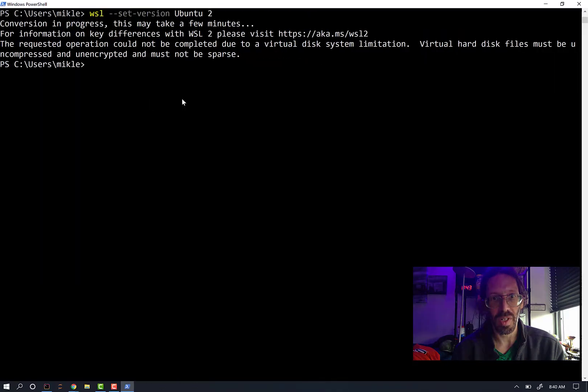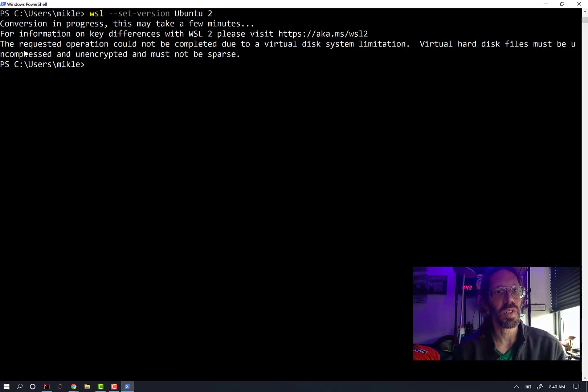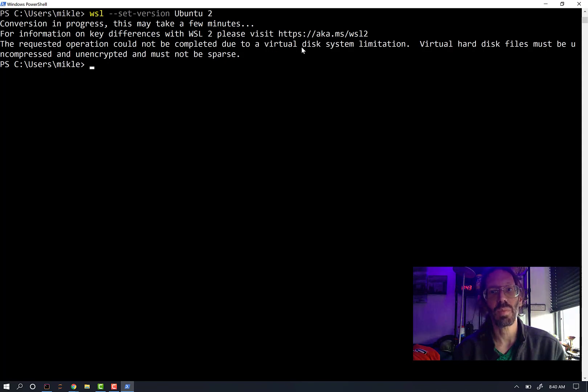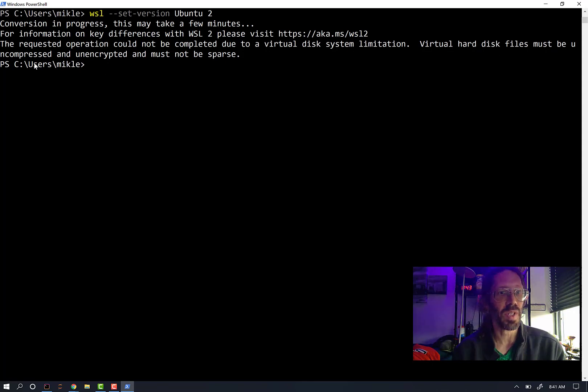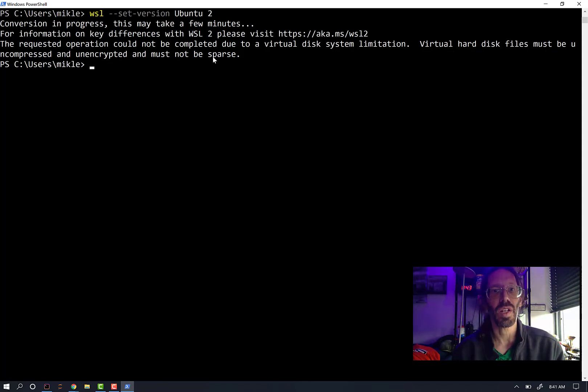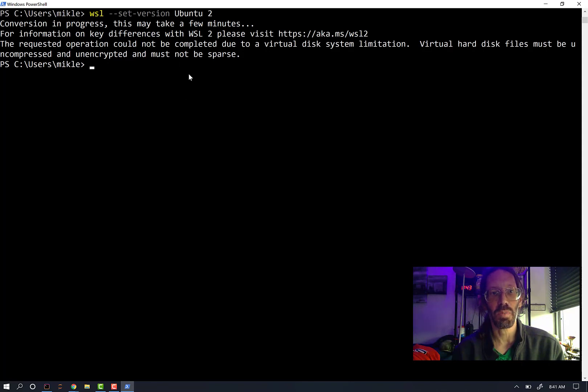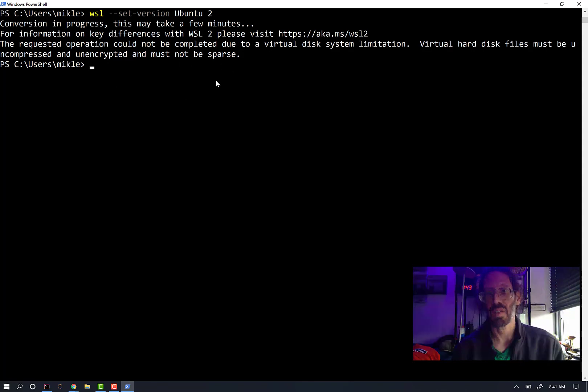I don't think it's upgraded already. Oh, it must be. The version in progress the request that could not be completed due to a virtual disk system limitation. Virtual hard disk files must be uncompressed and unencrypted and must not be sparse. Interesting.